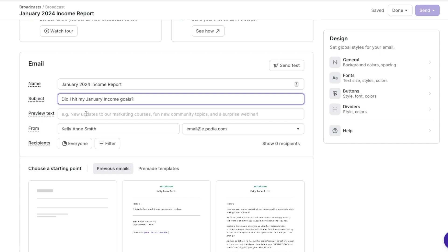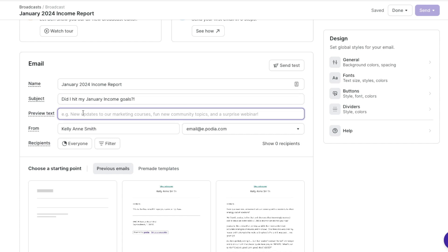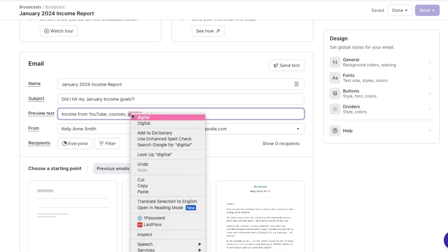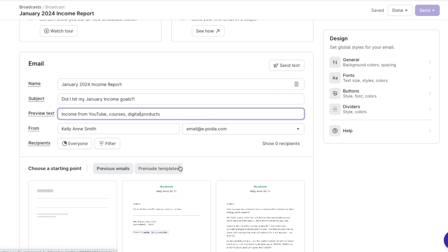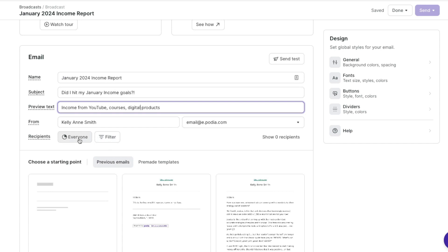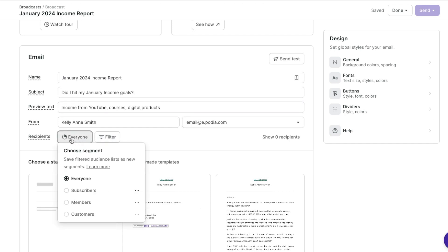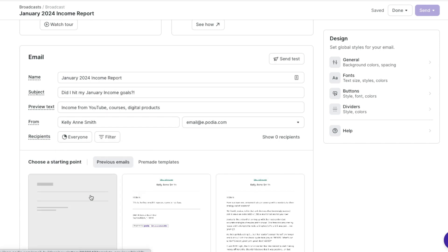I want it to be kind of enticing. I can also add preview text — I can say: income from YouTube courses, digital products. As you can see, it has spell check, which is so helpful. Then it's going to have the from field — so your name and then the email address there as well. Then you can select who it's for: you can have it go to everyone, certain subscribers, certain members, customers, depending on what you want to do. I'm going to do it to everyone.